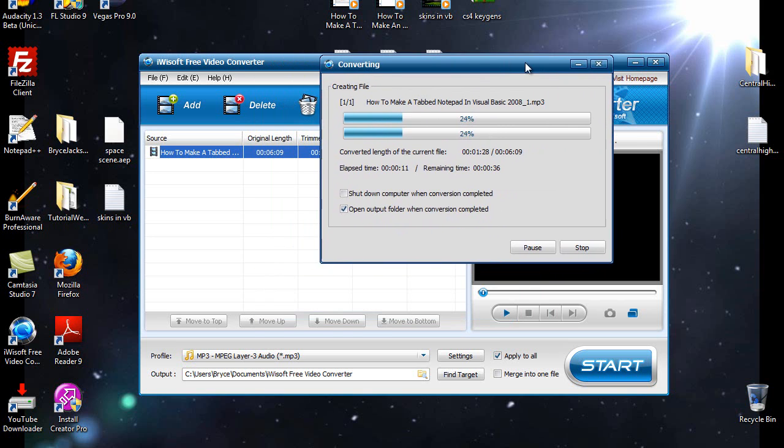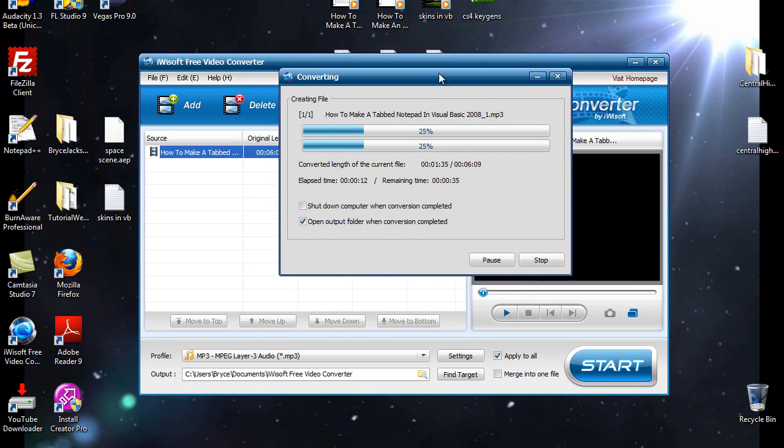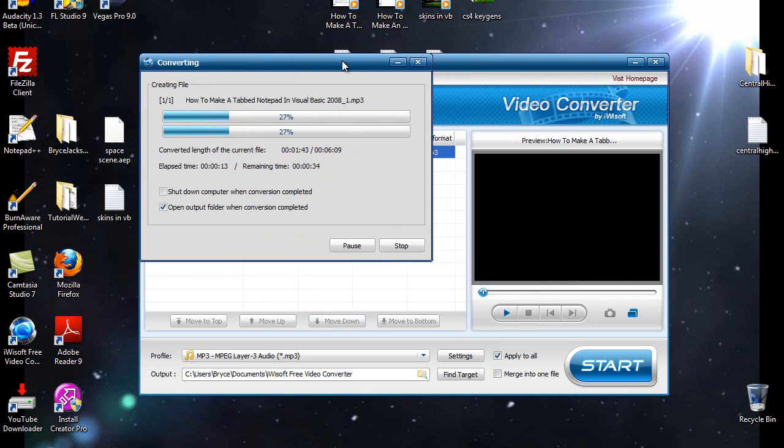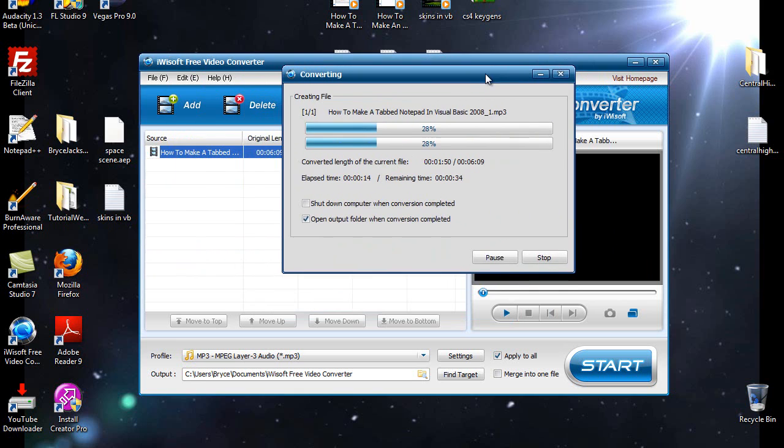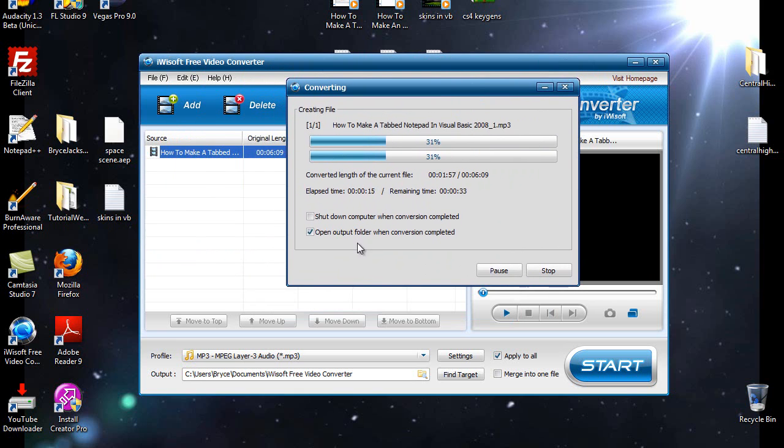And I'll give you a link to the download in the description. Remember, please subscribe, please rate, please favorite, comment, whatever.